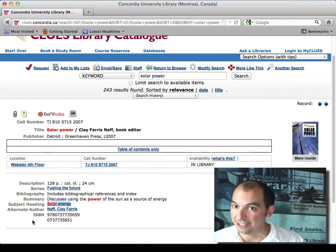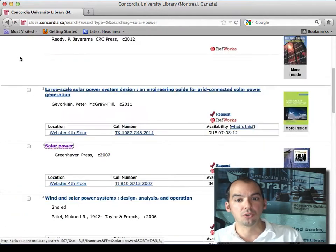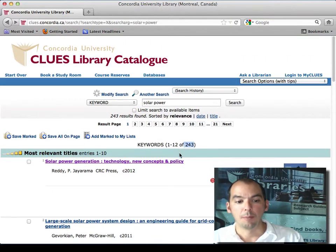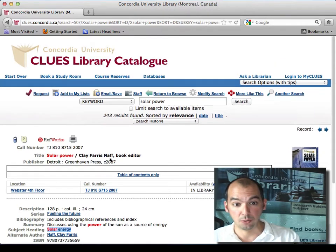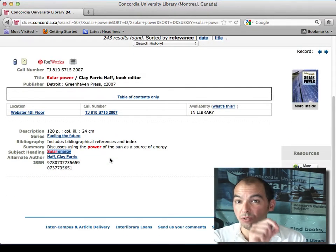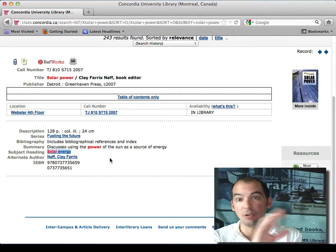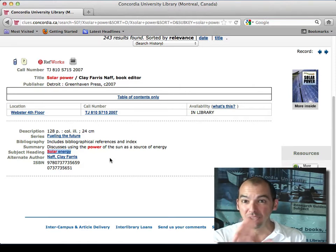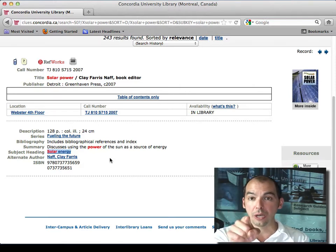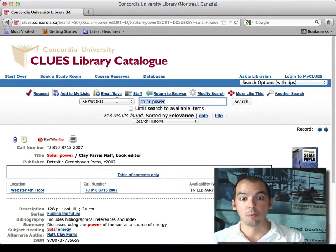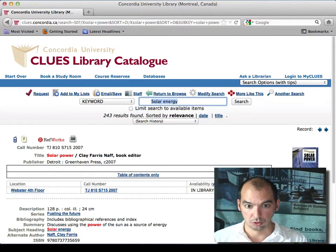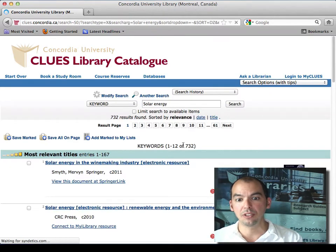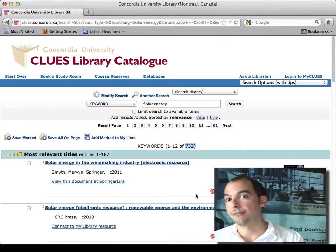Notice how the subject heading is 'solar energy.' If I did my search on 'solar power' I got 243 hits, but if I redo the search using 'solar energy' — anytime you're in a database and there are subject headings, keywords, index words, subject terms, descriptors, thesaurus words — look at them and make sure your search fits that strategy. Change it from 'solar power' to 'solar energy' and look: 732 results. Using 'solar power' you were only seeing a third of the books available on that subject.